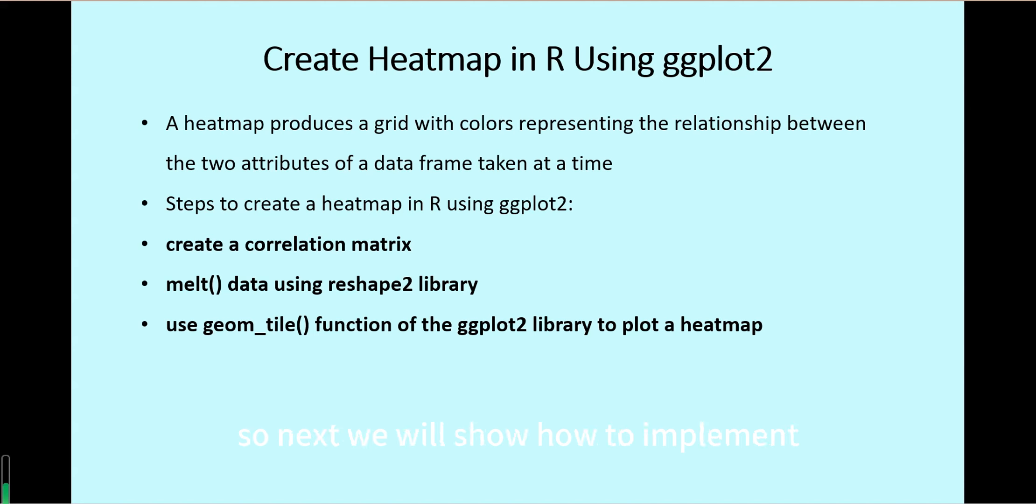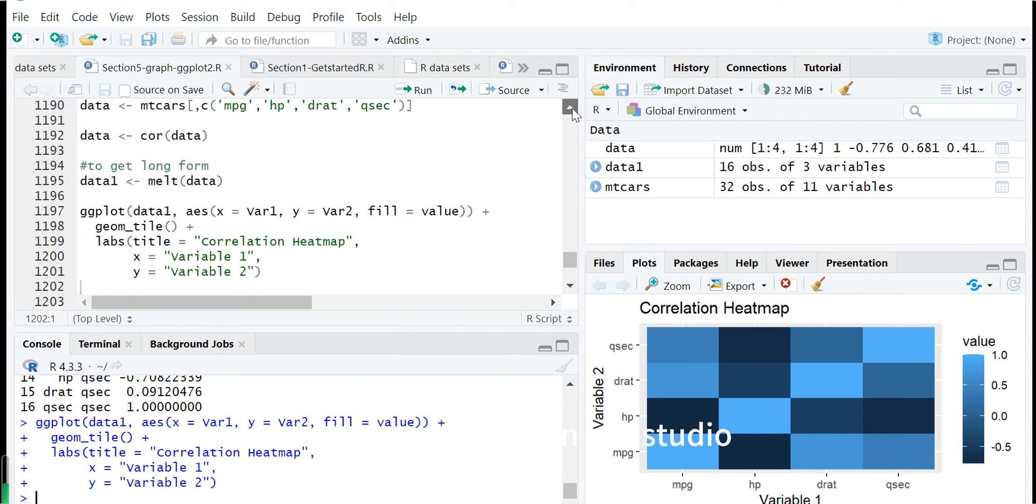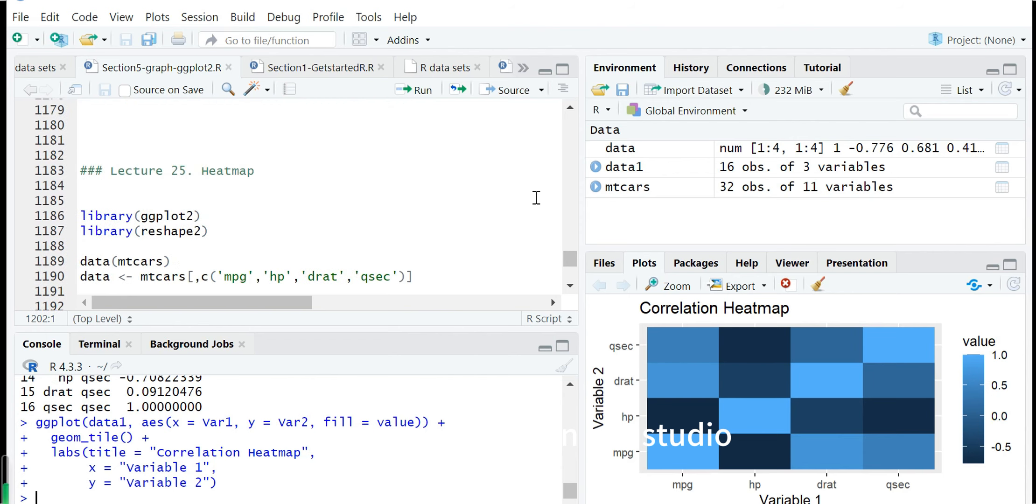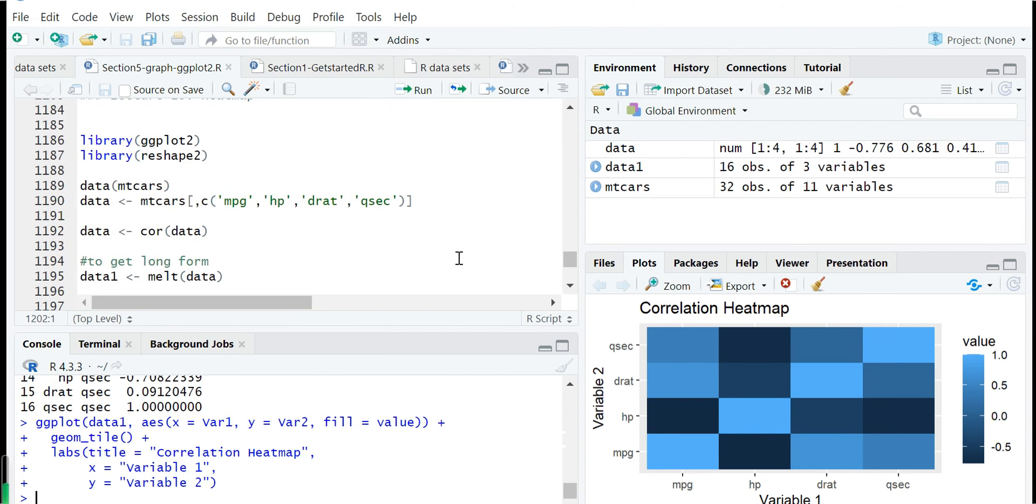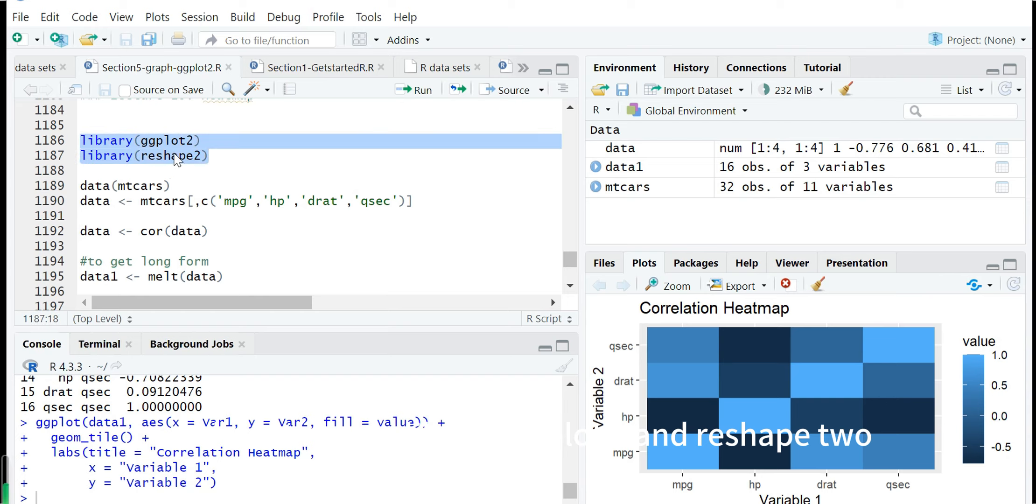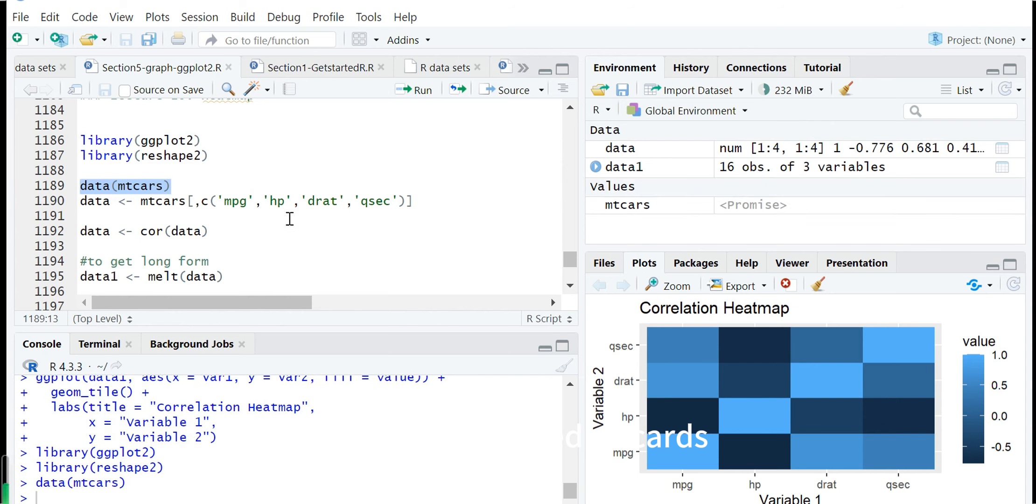Next we will show how to implement these operations in RStudio. First we load these two libraries: ggplot2 and reshape2. Then in this example we will use the dataset called mtcars.